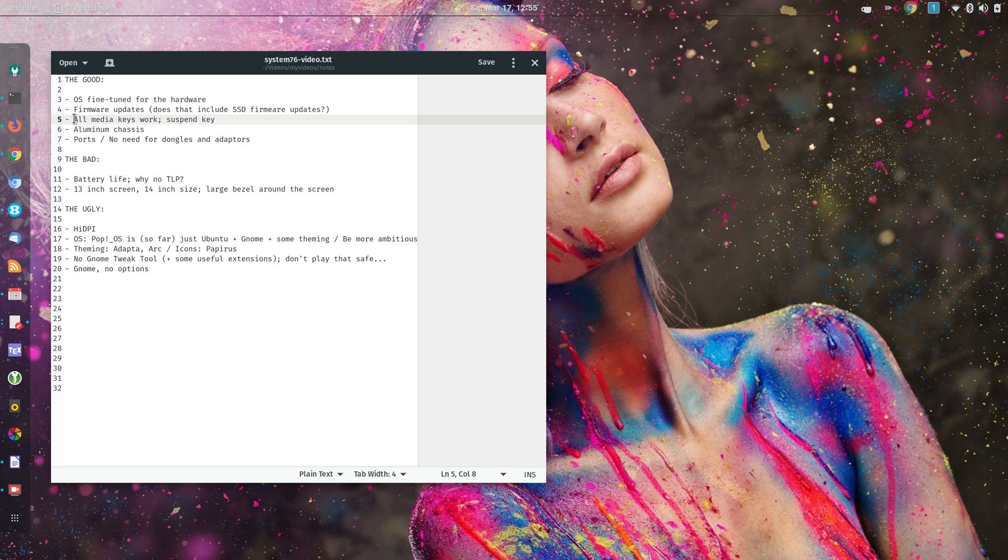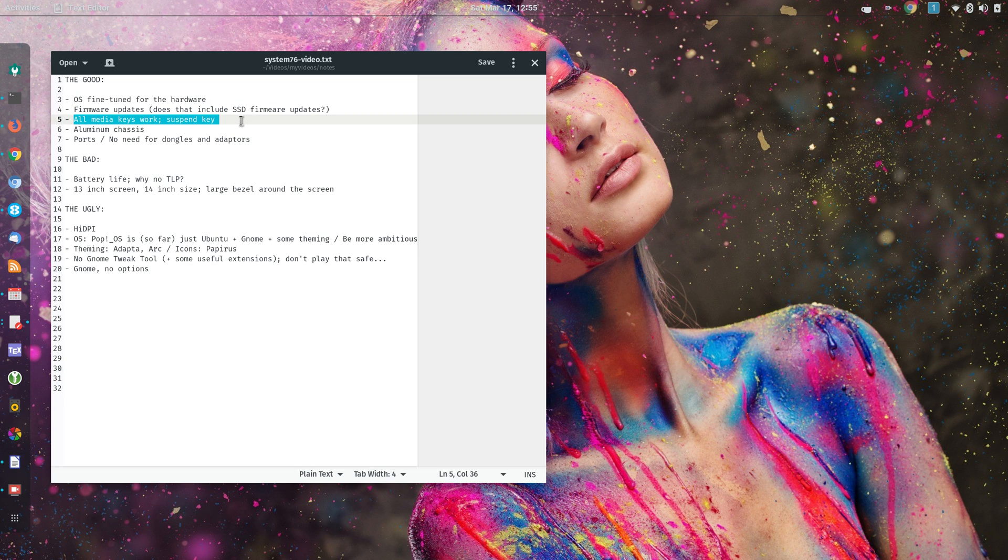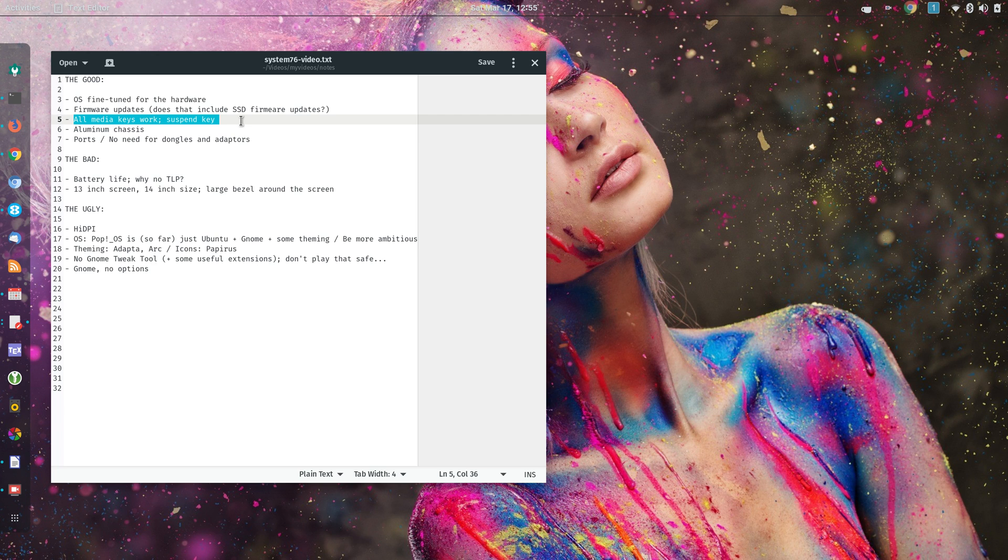Another nice thing is that all media keys work, and there is even a media key for suspending to RAM, which is very nice. It has airplane mode, and brightness keys, and so on. So it's nice to have a laptop where all media keys work properly.